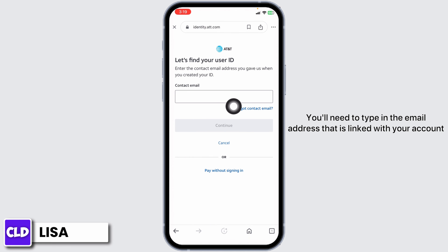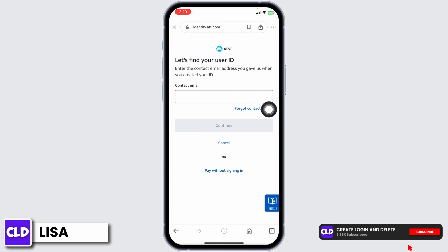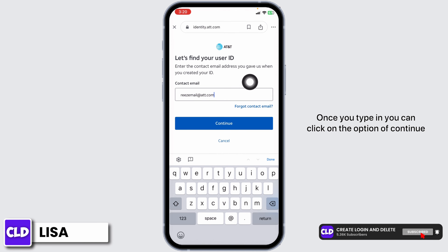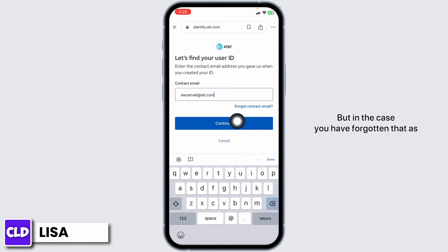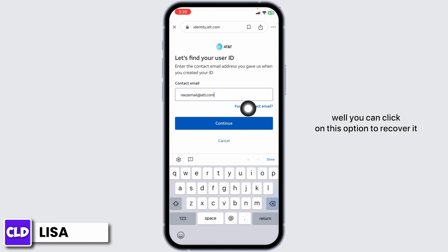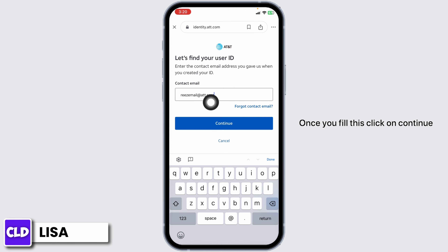Over here you will need to type in the email address that is linked with your account. Once you type it in you can click on Continue, but in case you have forgotten that as well, you can click on the option to recover it. Once you fill this in, click on Continue.